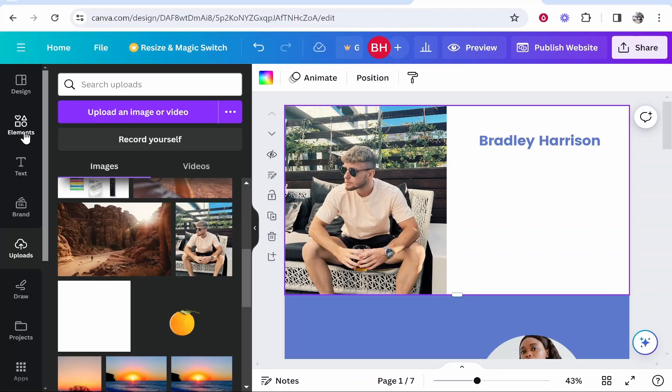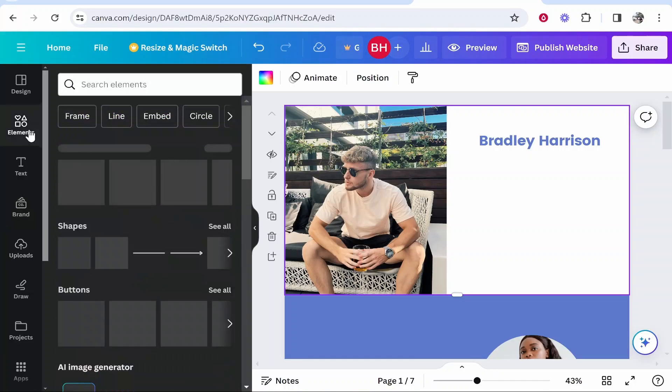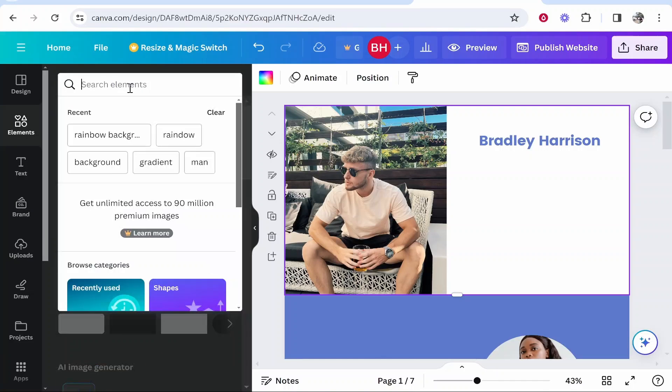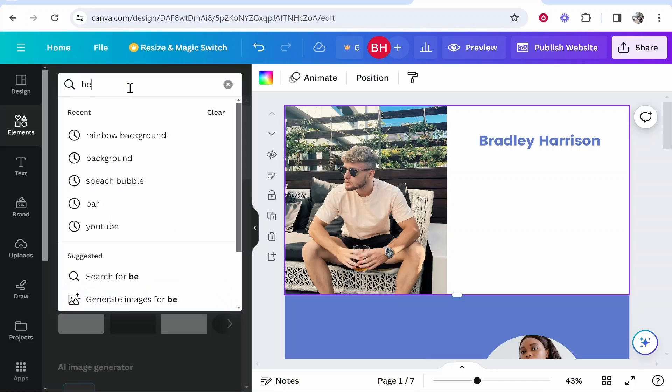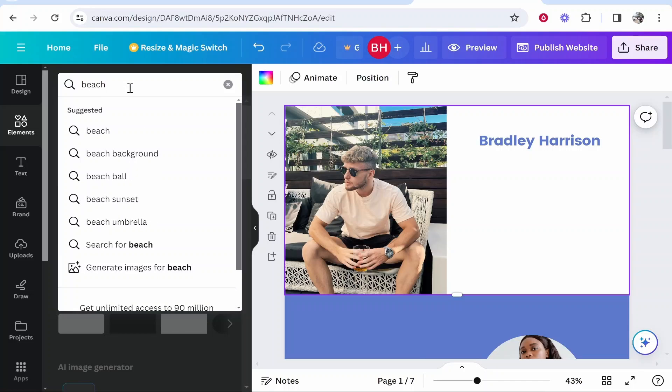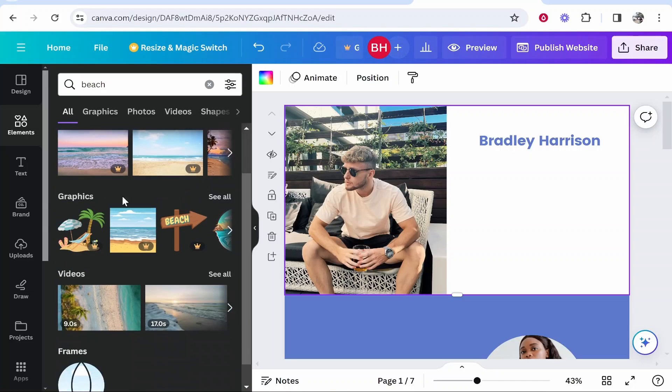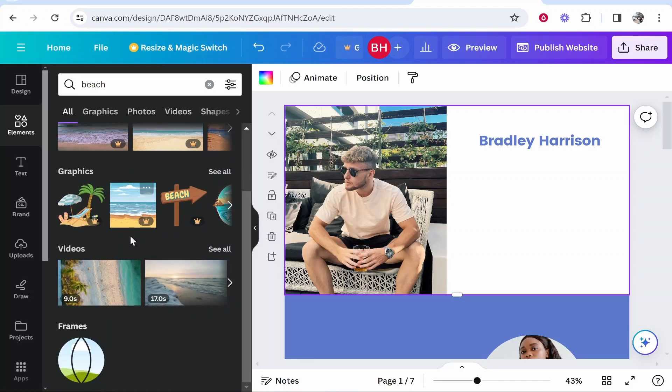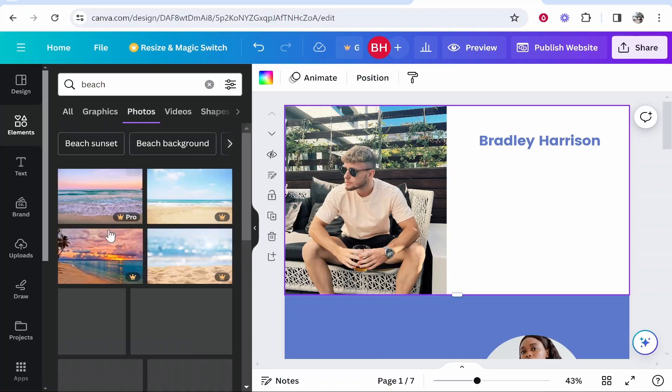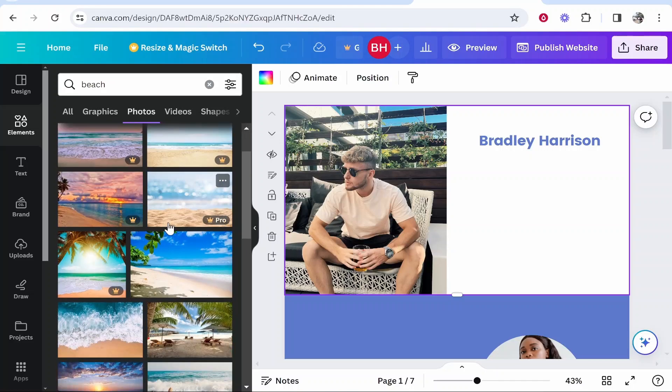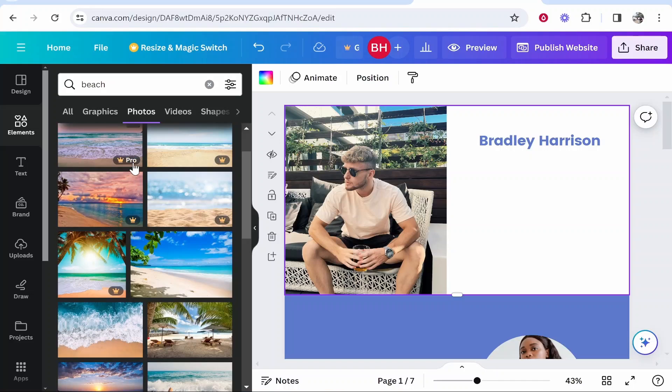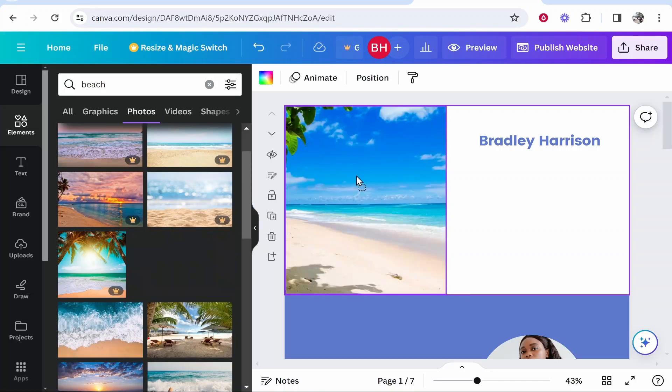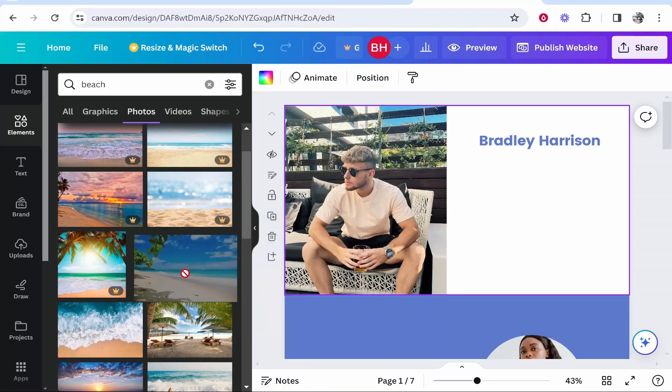Not only that we can go to elements and you can search for photos on Canva. Maybe I wanted a beach. We can click enter and here you can see you've got photos of beaches, graphics, videos, frames and so on. If you wanted to you could go ahead and drag one of these on. Notice that some of them have crown icons. That means it is a pro photo so you can't use it without a pro plan, but we could drag on this beach if we wanted to.